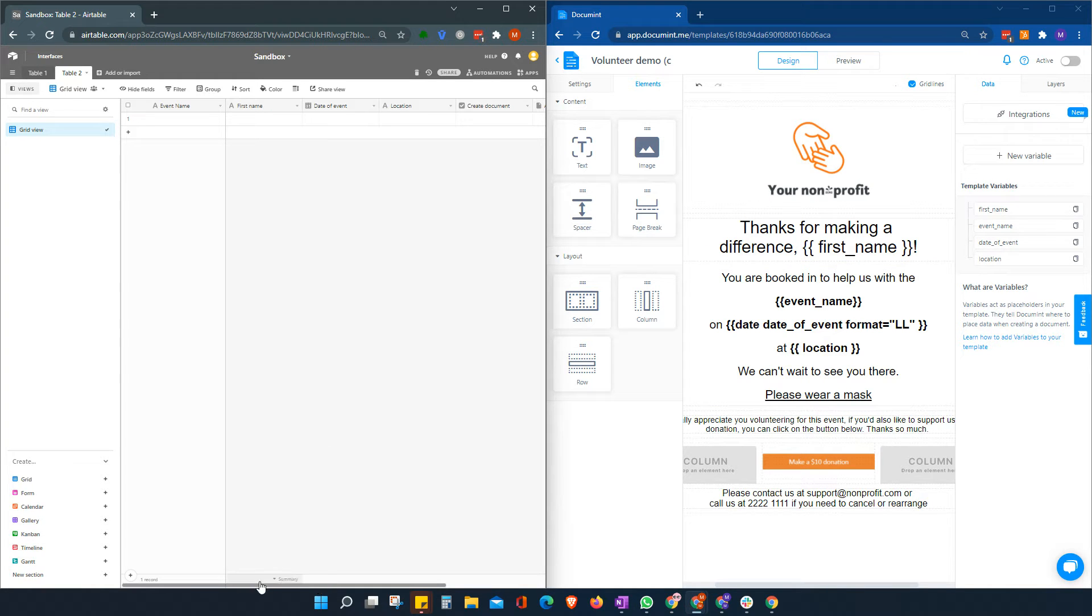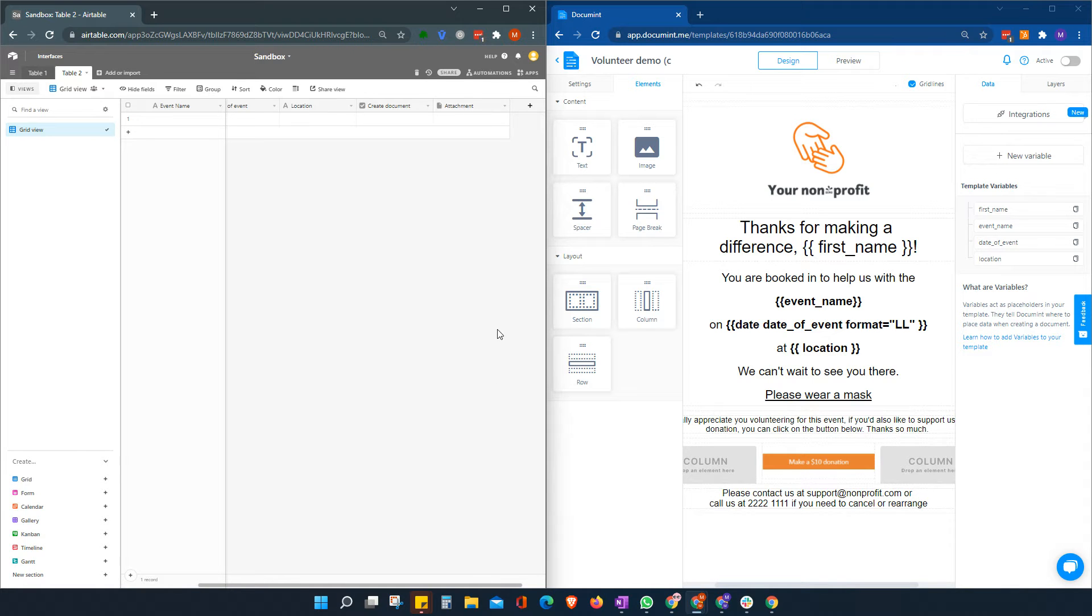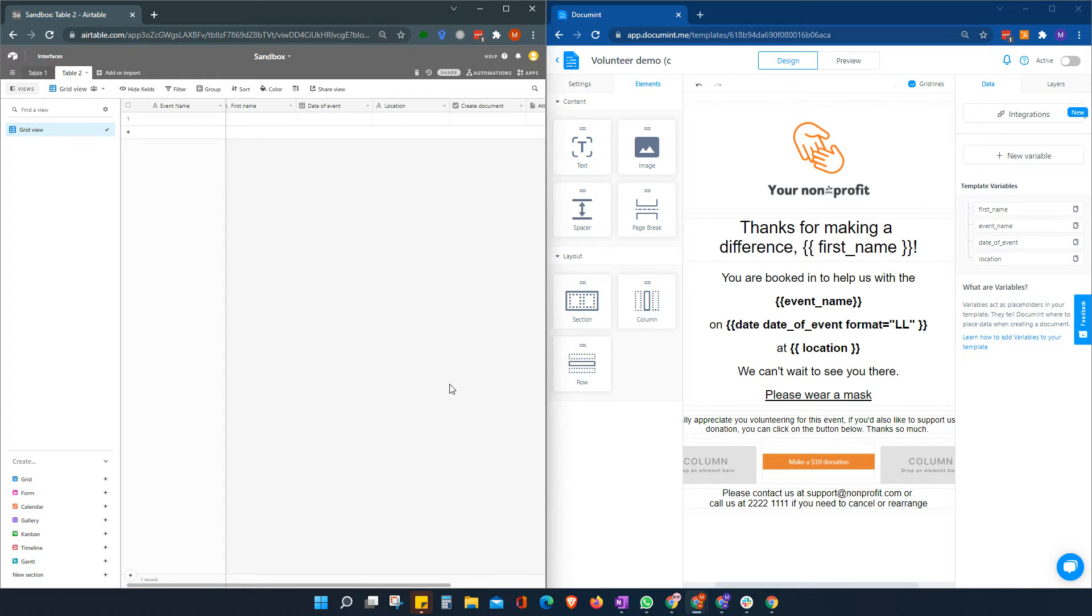So in your Airtable setup here, you must of course remember to include an attachment section so that you can save your document back down to each record.